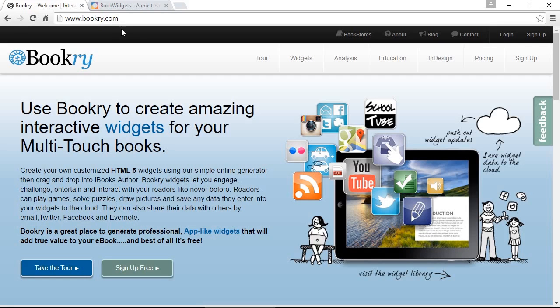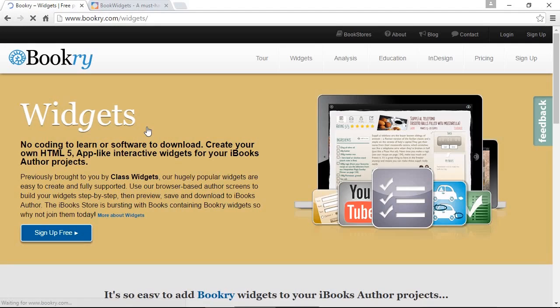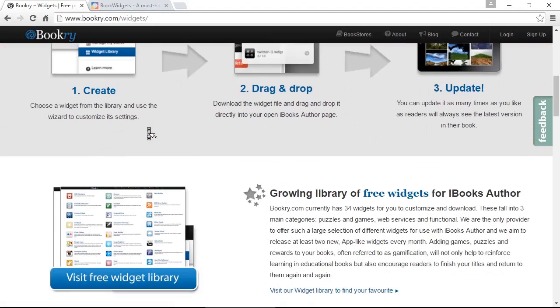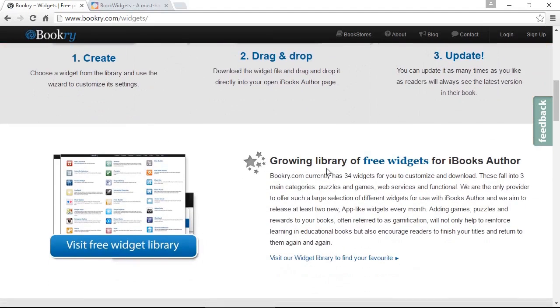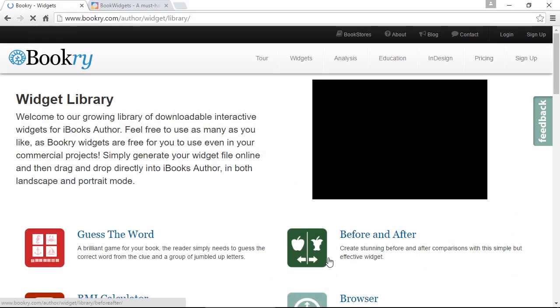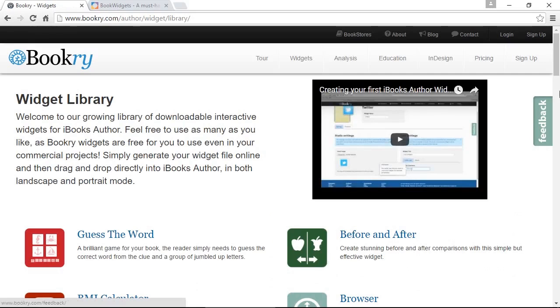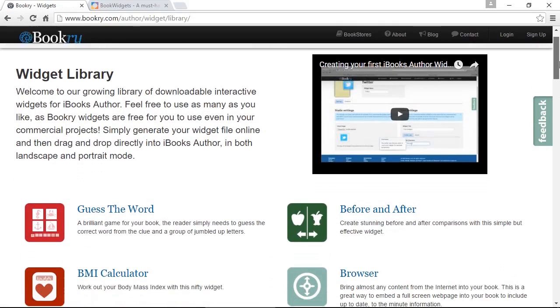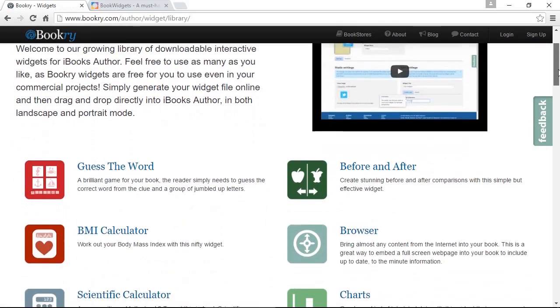So if you enter bookery.com in your browser's URL, you click on widgets, scroll down a bit, and click on the link below. Here it shows you some of the free widgets that are available.